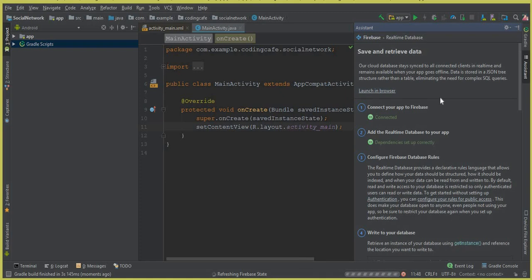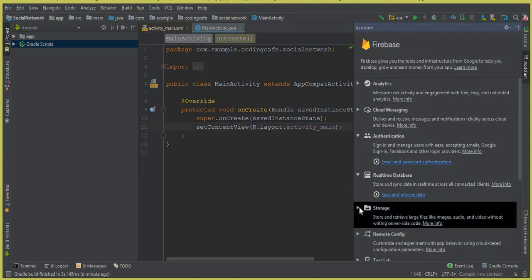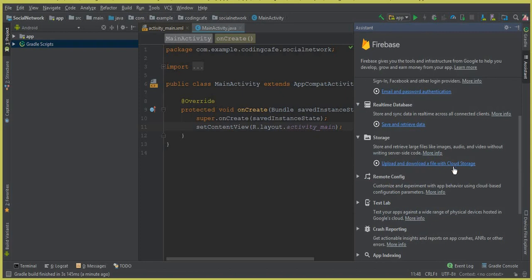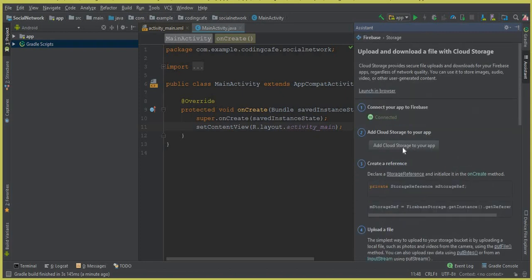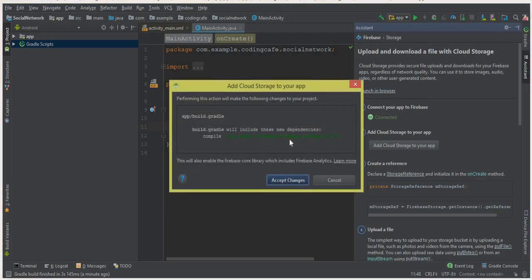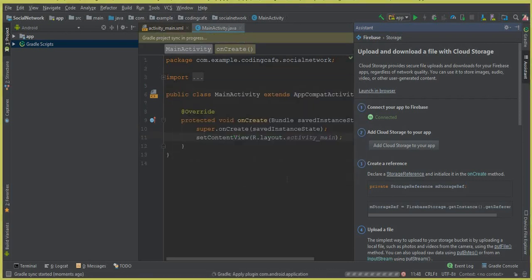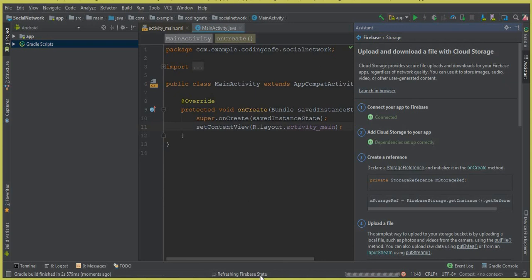Once complete, go back and click on Storage. It says 'Upload and download files with Cloud Storage.' Click on it, then click 'Add Cloud Storage to your app' to add the Firebase Storage dependency inside our social networking app. Click Accept — it will now connect Cloud Storage. Firebase stat is refreshing. Our app is now successfully connected to Firebase.